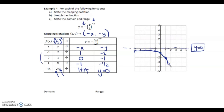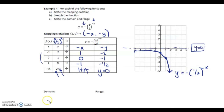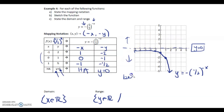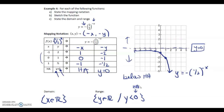I start every sketch by drawing and labeling the horizontal asymptote, then sketch the points (1, −2), (0, −1), and (−1, −½). The domain is always x ∈ ℝ unless it's a word problem. For the range, we have to think: are we above or below the asymptote? This time we're below the horizontal asymptote, so y is less than 0.